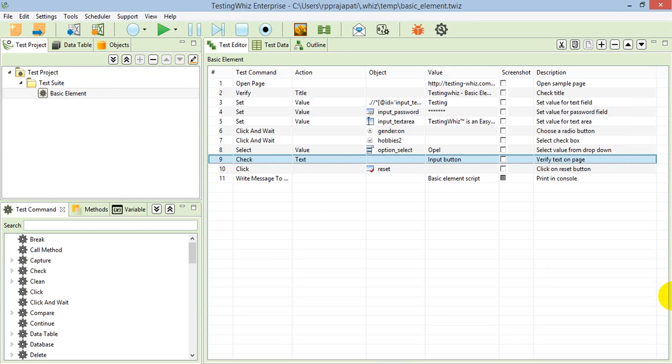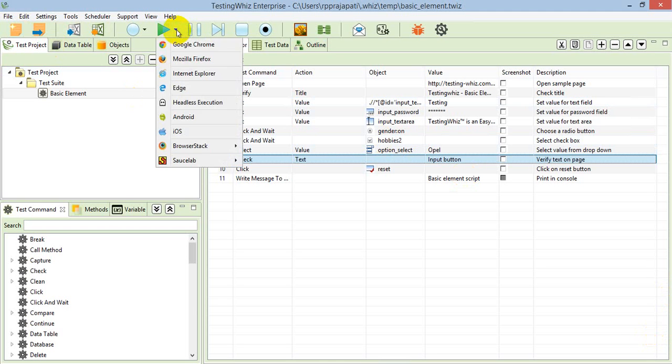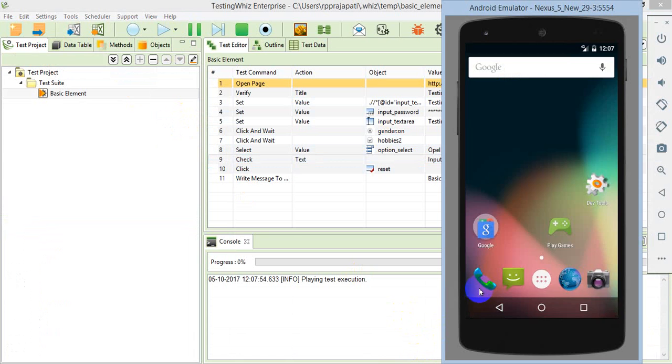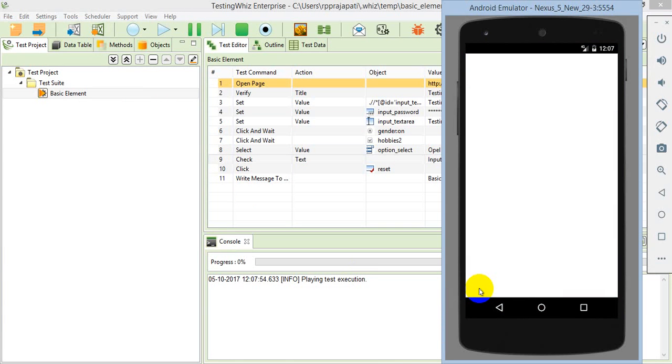It contains all the basic operations, and now for execution, I'll select Android as a browser. When I click on Android, it will start executing on the connected emulator.